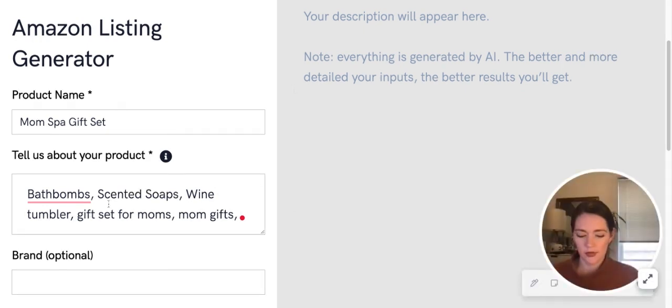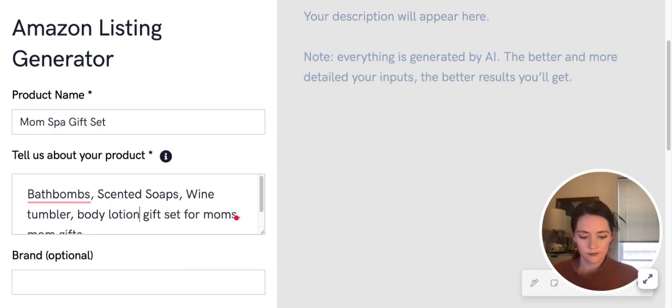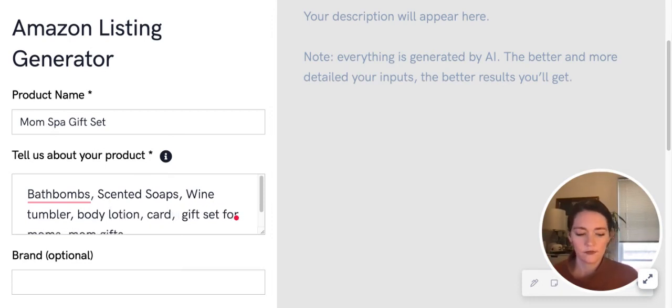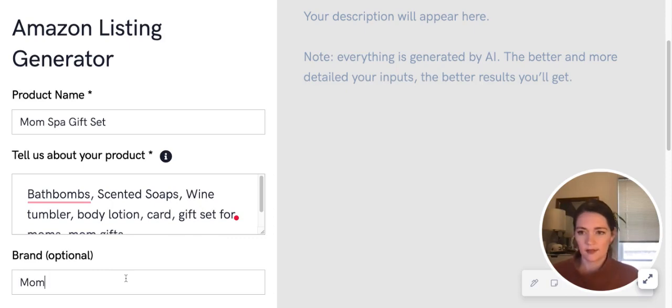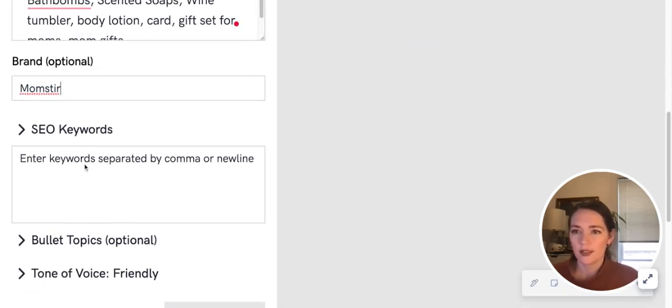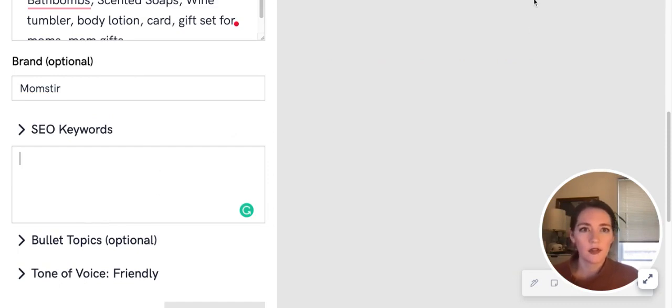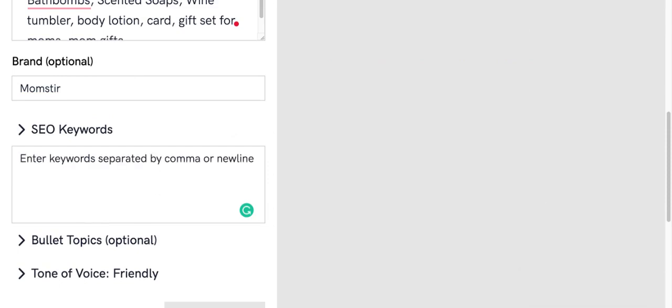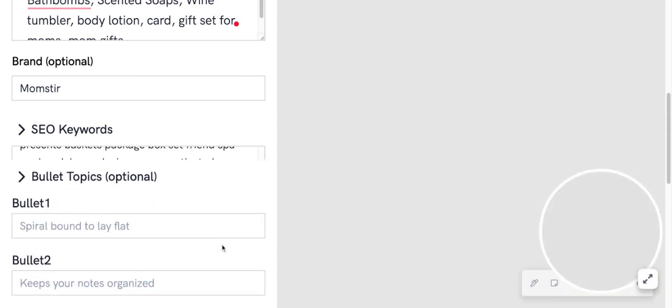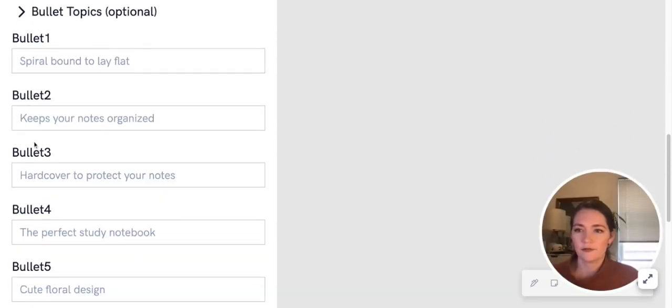Put that in here, and it's Momster. See what else we need—we need our SEO keywords, grab those, bullet topics.